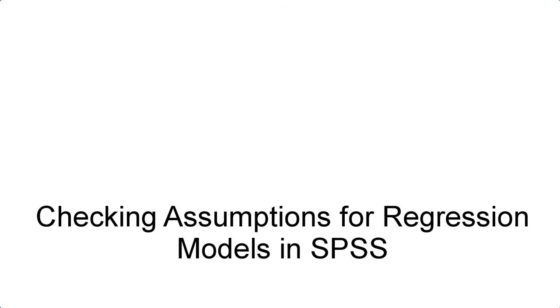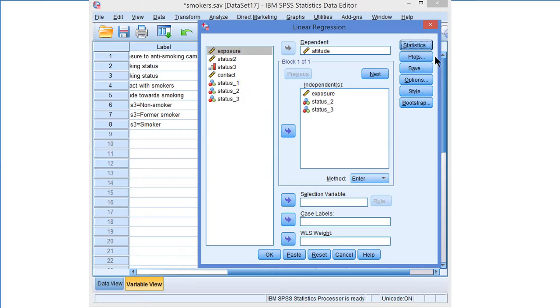Check the assumptions for regression models in SPSS. If we estimate a linear model, we have to check some assumptions. So let's see how that works. I'm going to estimate a linear regression model predicting attitude from exposure and smoking status.